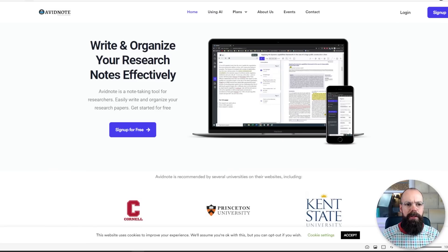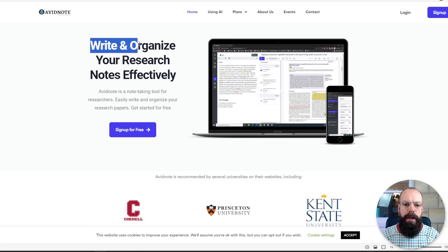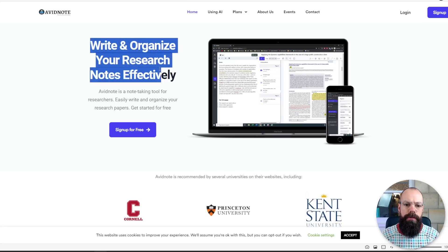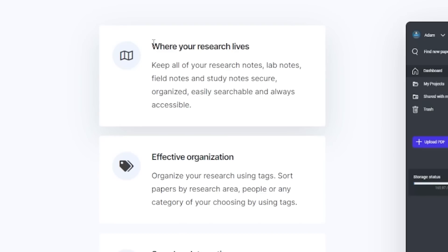The one thing that I love is I've come across Avid Note, and thank you so much to a subscriber who sent this to me. I think it just elevates the reference process so much. It's a way to write and organize your research notes effectively. Firstly, I love that it's web-based, you can access this anywhere, and it says it's where your research lives.